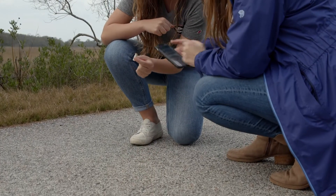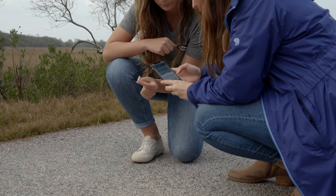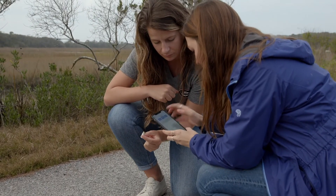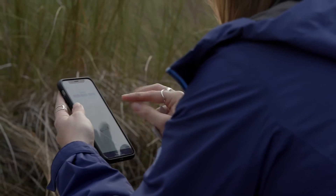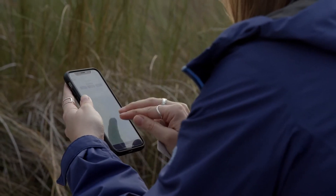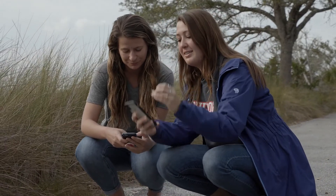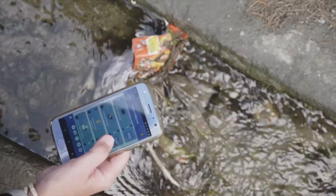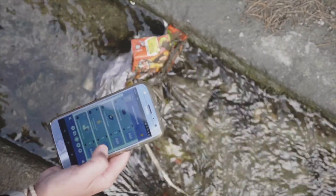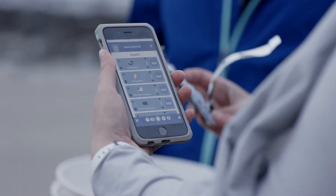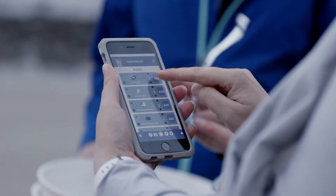Once you've downloaded the app, just click Start Tracking. You'll see a selection of different lists from our collaborators, researchers, nonprofits, and educators around the world. We even have lists in several other languages. Each list is a customized set of litter items based on the research goals of the organization and where they're working.